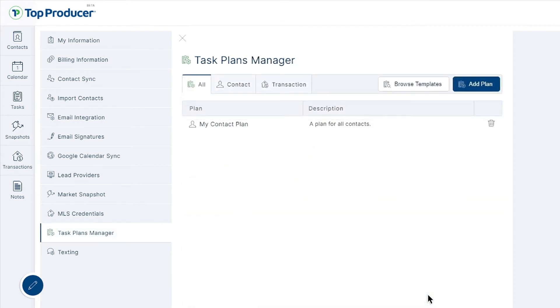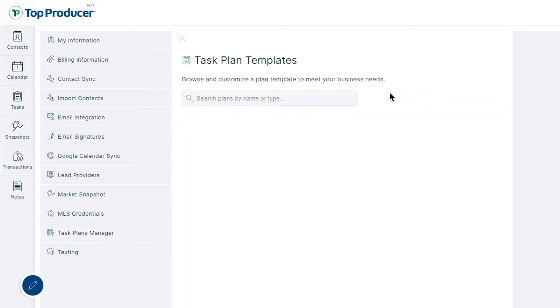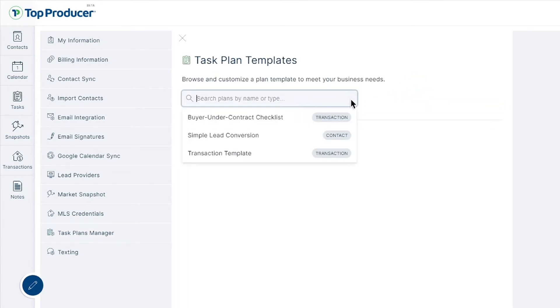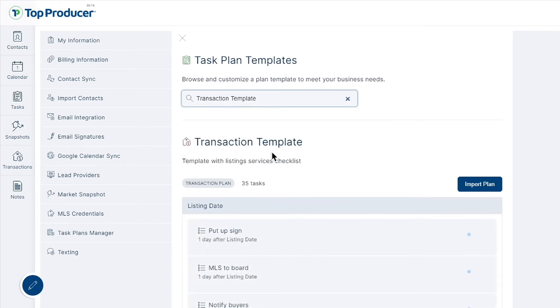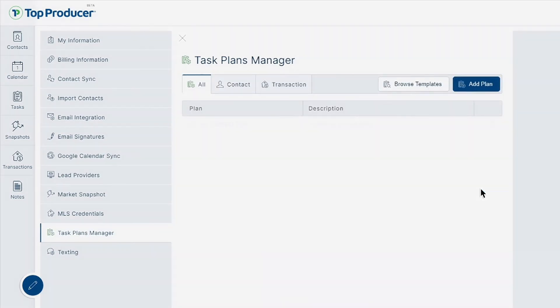For this process, start in the task plans manager again and instead of choosing add plan, we'll be selecting browse templates. Once you've found the plan that works best for you, click import plan.